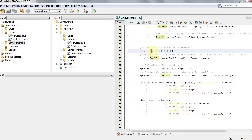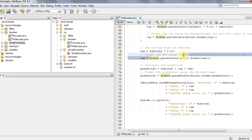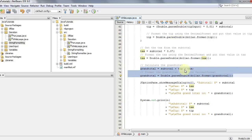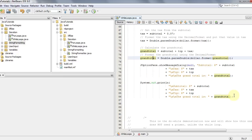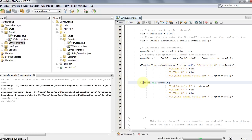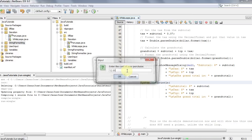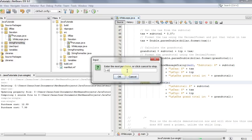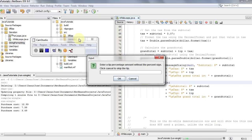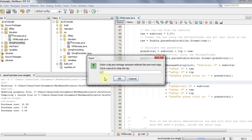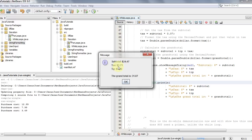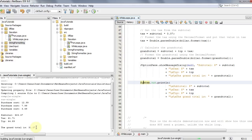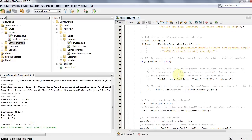We do the same for the tax: subtotal times 0.07, formatted and assigned back to tax. Then the grand total is subtotal plus tip plus tax, formatted the same way. It's printed out using showMessageDialog in the GUI. Running it: entering 12.99, 7.99, 3.49, then clicking cancel gives a subtotal of $24.47. With a 20% tip, tax is $1.71, tip is $4.89, and the grand total is $31.07. This is how the while loop works.